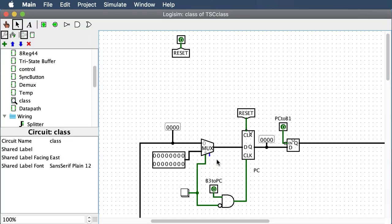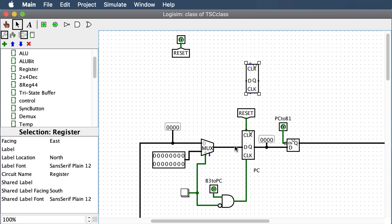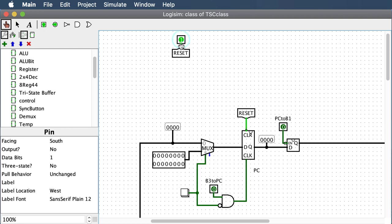I went and grabbed a register and placed it down. Notice D is the input and Q is the output. We hook the clear to our master reset button. This is low asserted, meaning when the switch is off it's on, and when it's on it's off — the little circle means low asserted.